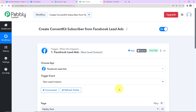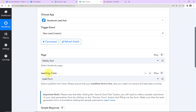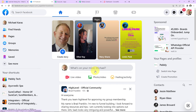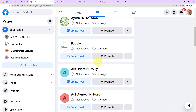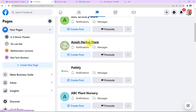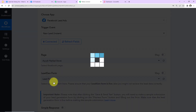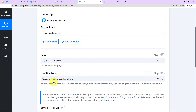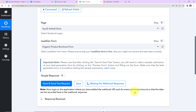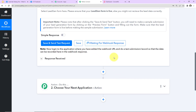I have already logged into my Facebook account, so the authorization has been successful. Now that Facebook lead ads and Pabbly Connect are connected, we have to enter the page and the lead generation form associated with that page. Going to my Facebook account under Pages, I have a page called Ayush Herbal Store. Since there is only one lead generation form associated with this page, the system has automatically selected it. Now I'll click on 'Save and Send Test Request' — it is now waiting for a webhook response, so we need to do a test submission.